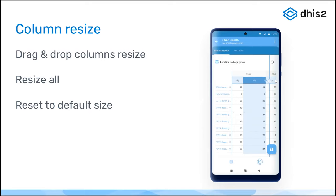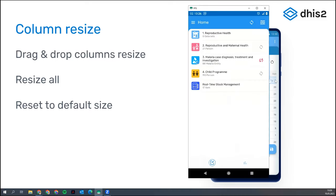It's a drag-and-drop resizing of any column, either the first one for the data element name of the row or the ones that have the category options. Users can now resize each specific column, resize all of them at once, and also reset to the default sizing. I'm going to show you how that works.